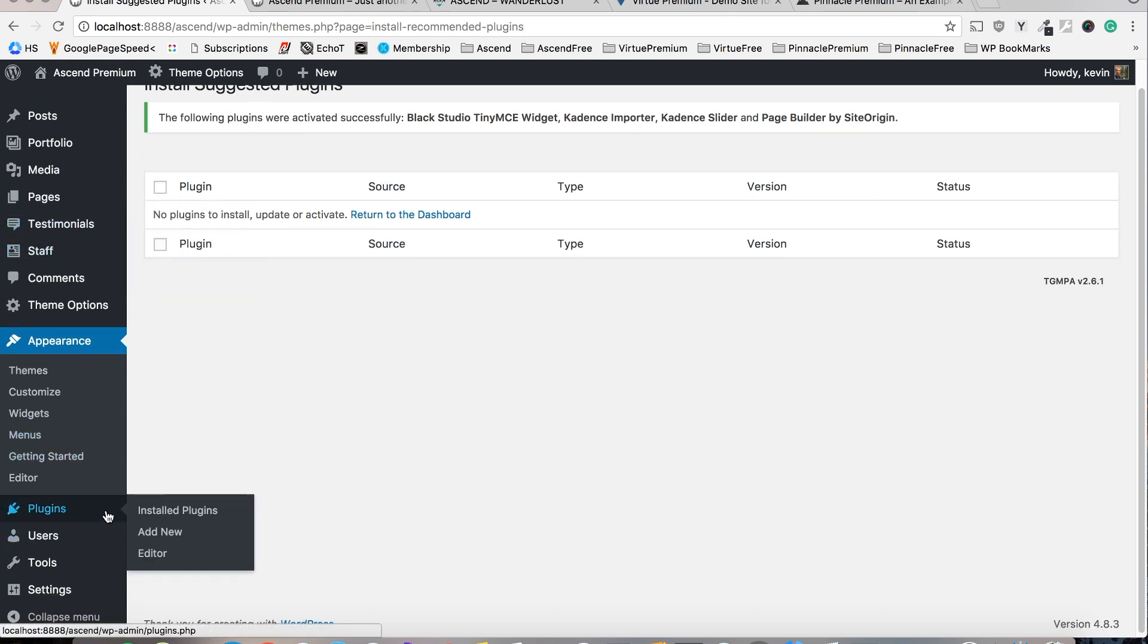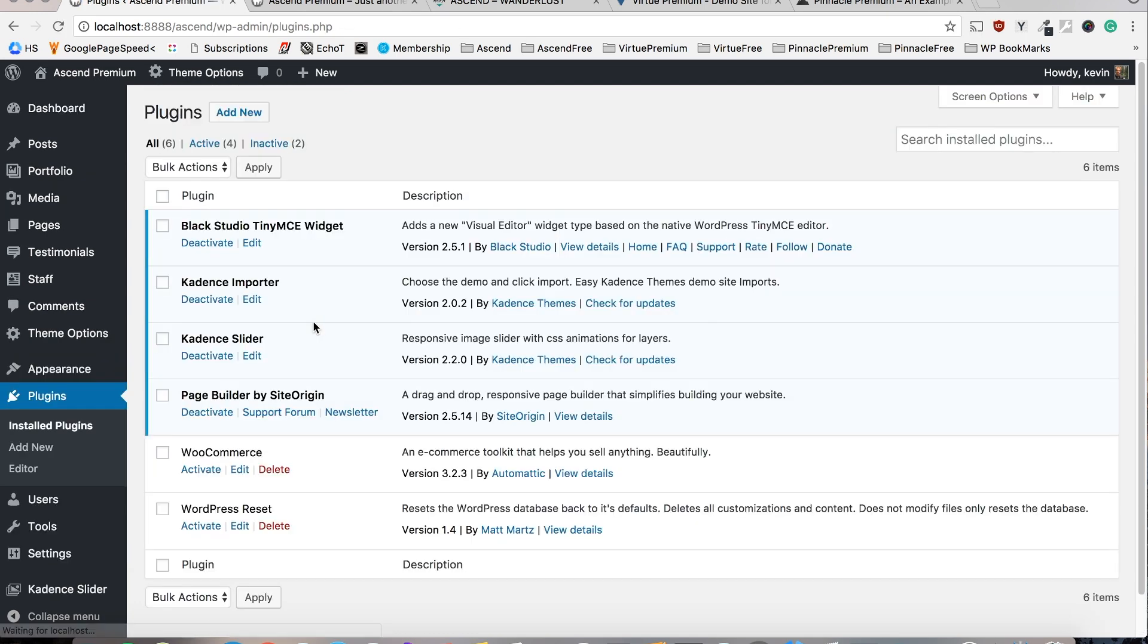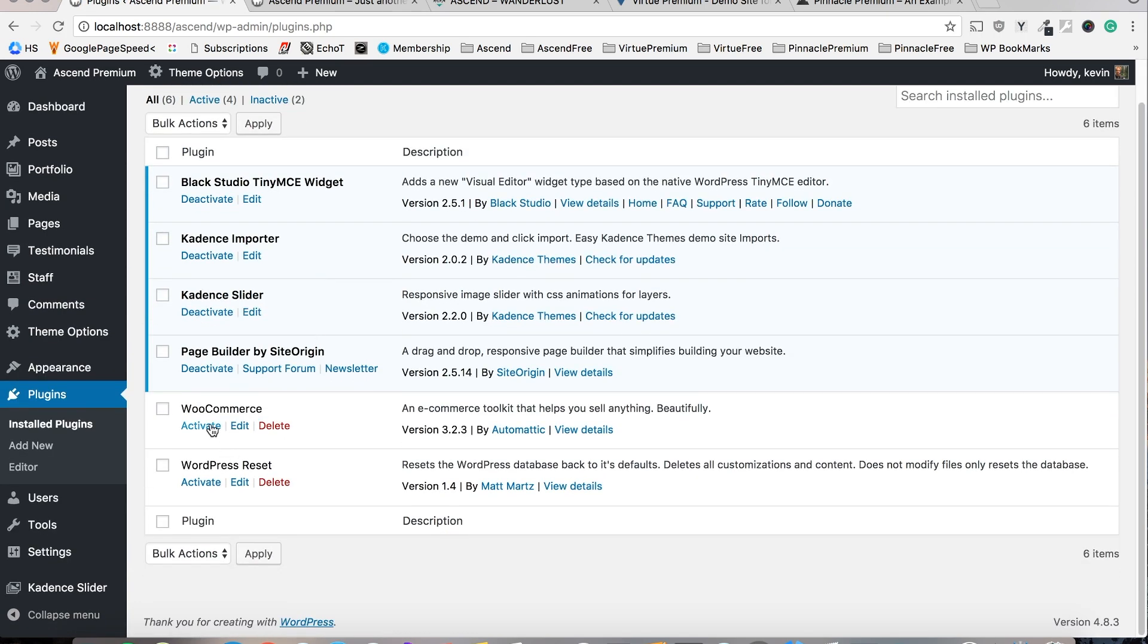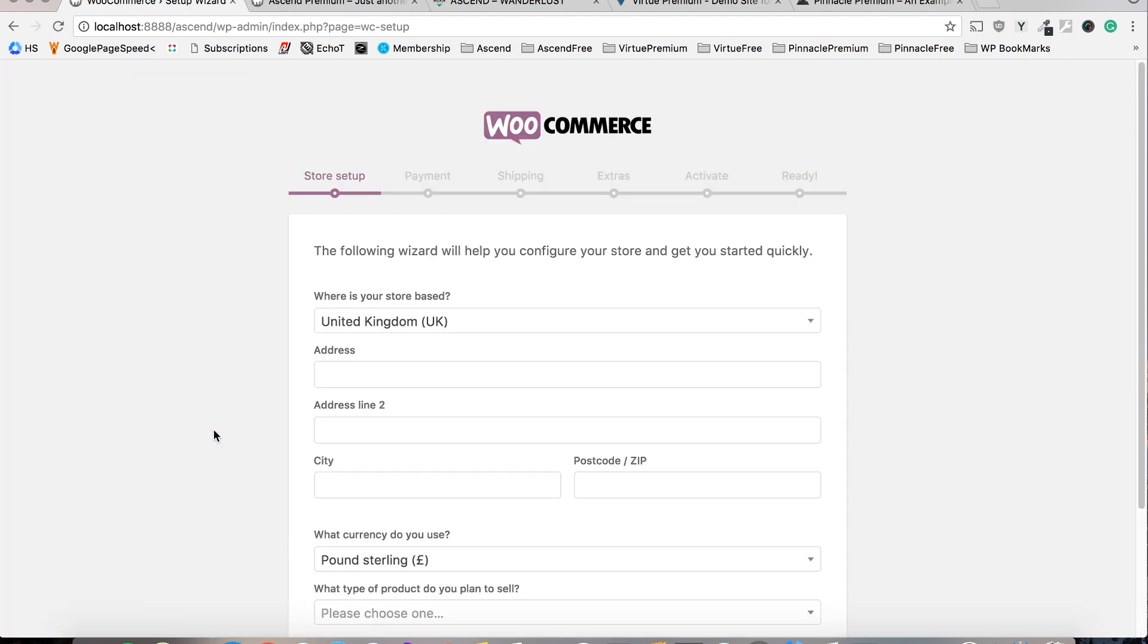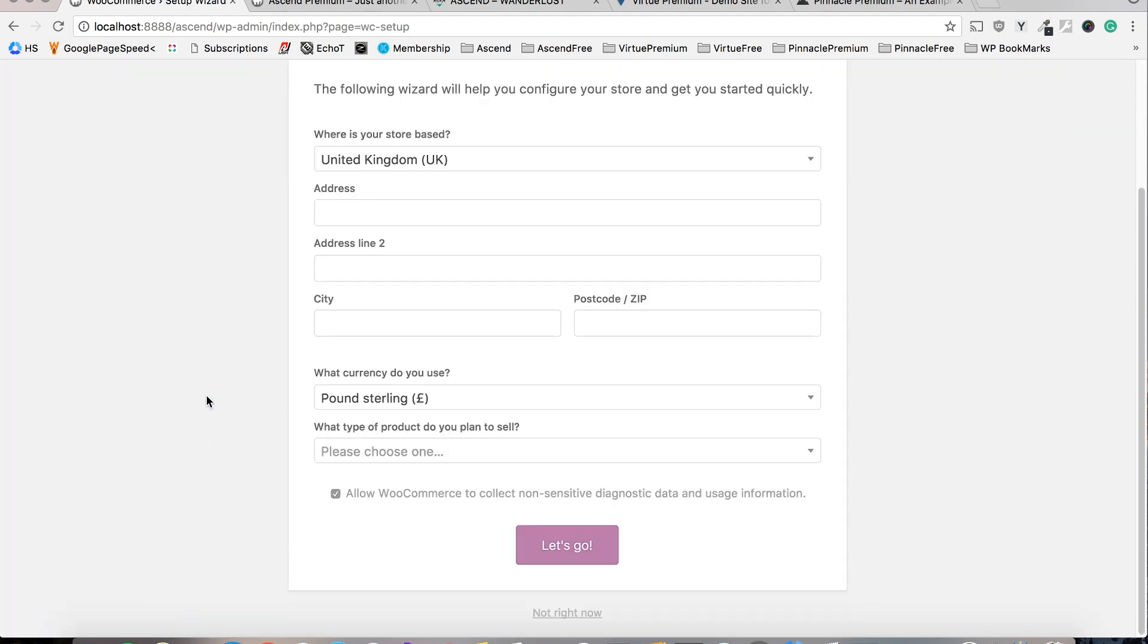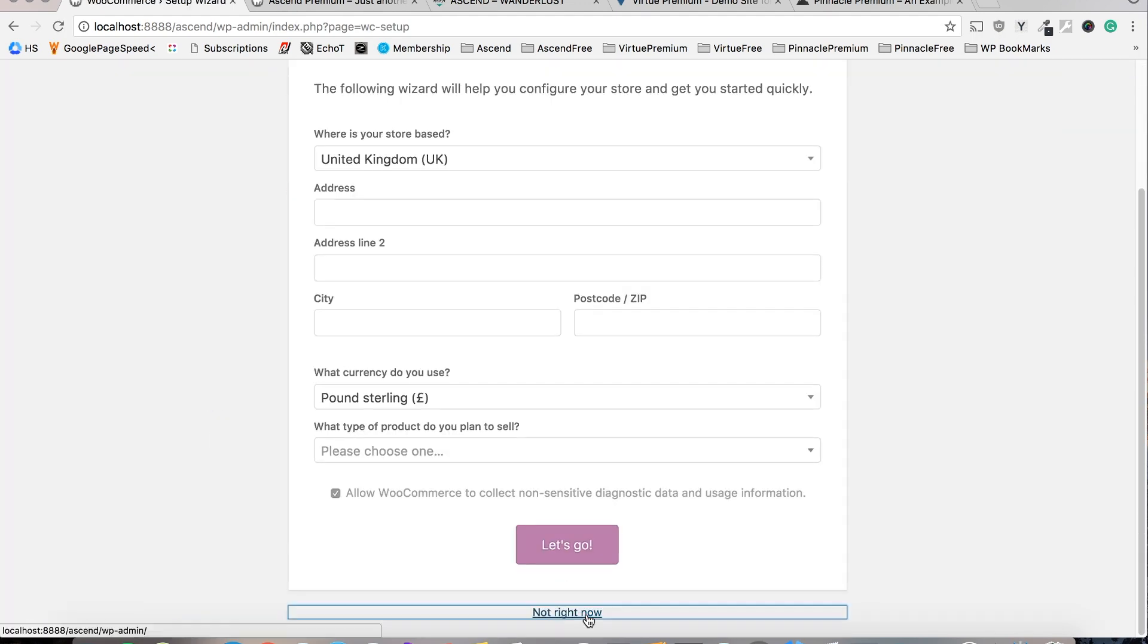If you're planning on using one of the store demos then you'll want to make sure you also activate WooCommerce. I forgot to do that so I'll just quickly take care of that and we'll skip the WooCommerce wizard for now.